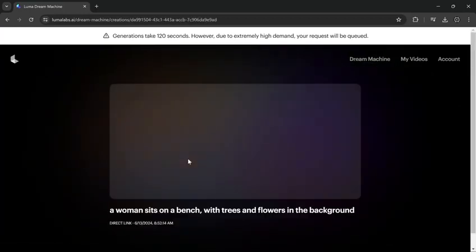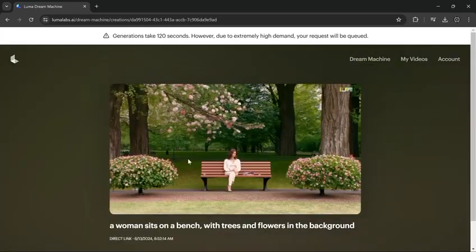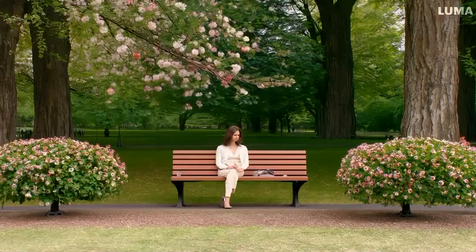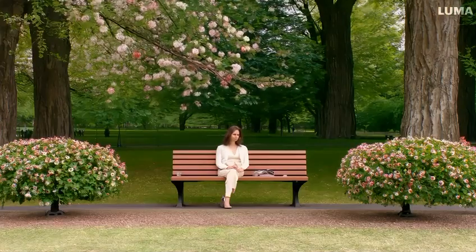Here's the result. It gives you a 5-second video. It's not bad but not great either, and it has a little movement.